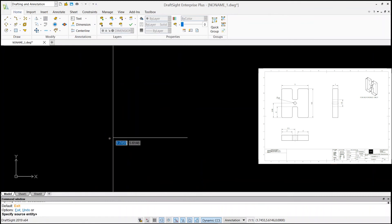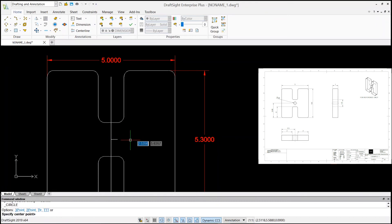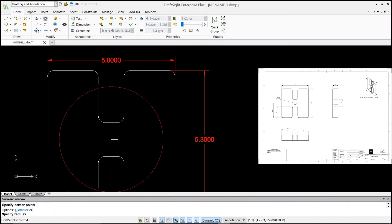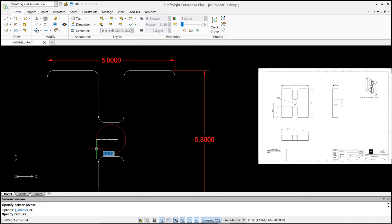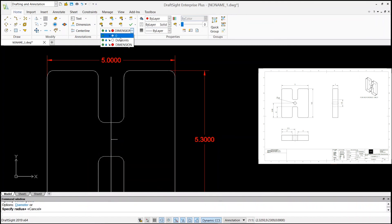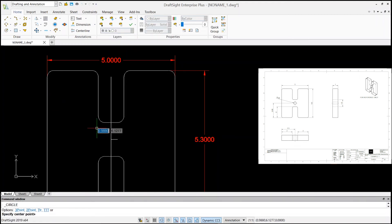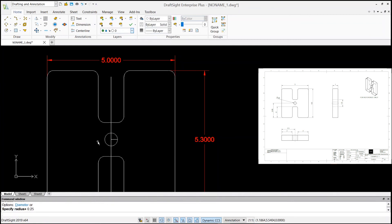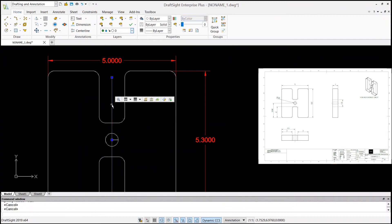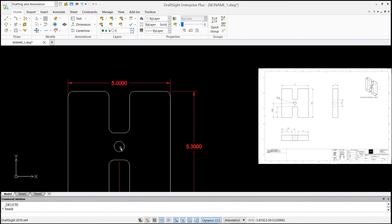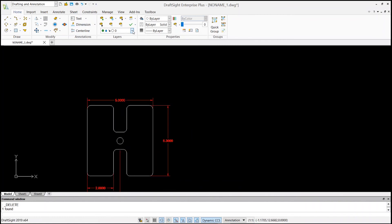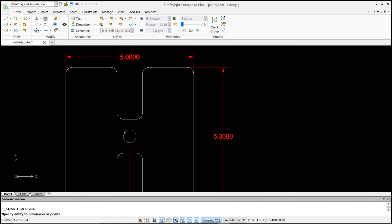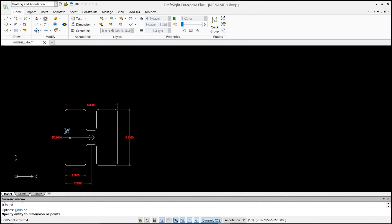Now I can draw the circle. Click on circle again, specify center point by picking the intersection point. It says specify radius — but I notice I'm still on the dimension layer, so I don't want that. I'll go to the layer drop-down menu, select my zero layer, then click on circle again, select center point, and specify radius 0.25 — enter. The circle is created. Now I'll delete these offset construction lines.